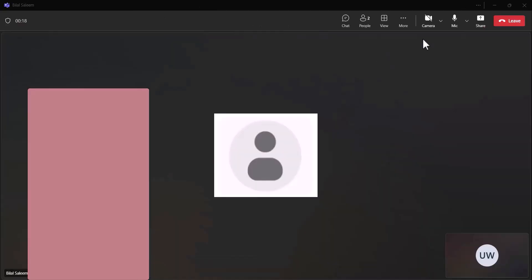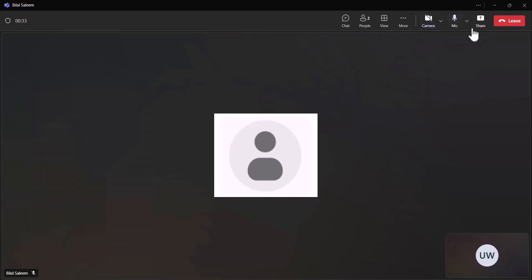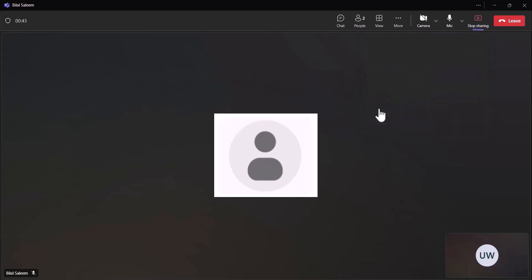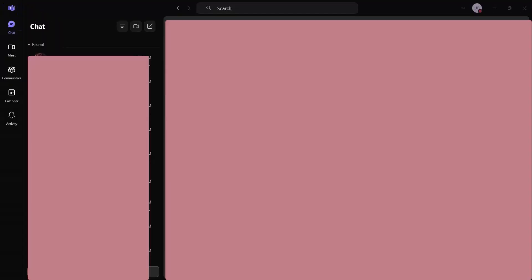During the Viva, you often need to turn on the camera — use the camera icon to turn it on. For screen sharing, use the screen share option. Make sure you select the screen or entire screen option instead of the window option, so that your supervisor can see your full screen during the Viva session. Thank you.